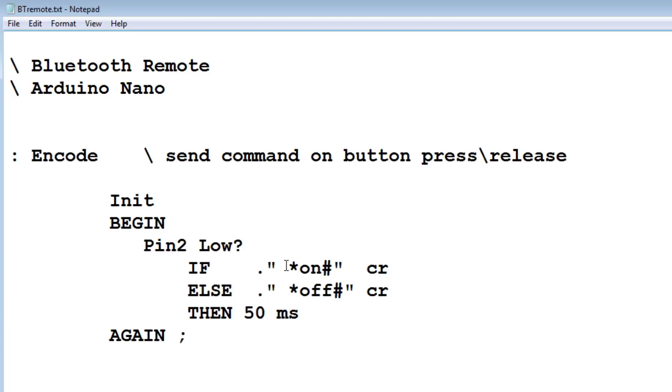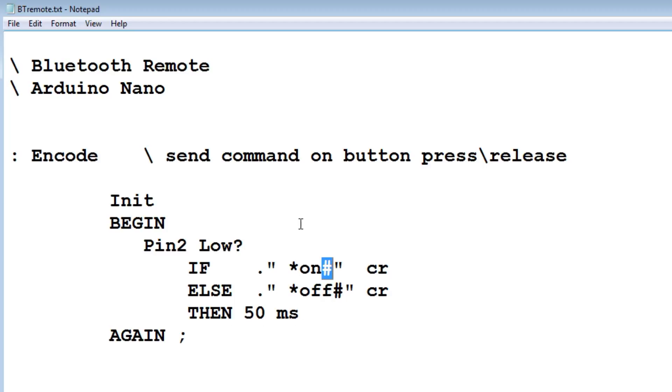On my string, I've added an asterisk at the beginning and a pound sign at the end. These are the delimiters. The asterisk means start of string and pound means end of string.